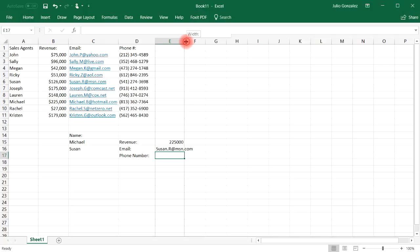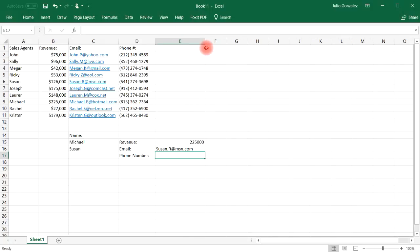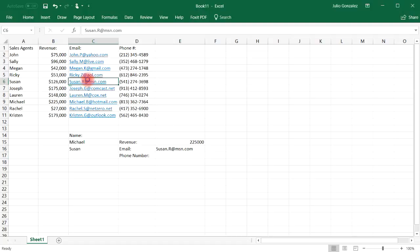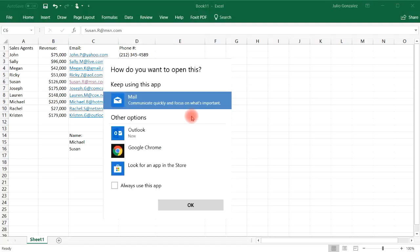And so as you can see, it returns this value, her email, which we can see here, susan.r at msn.com.